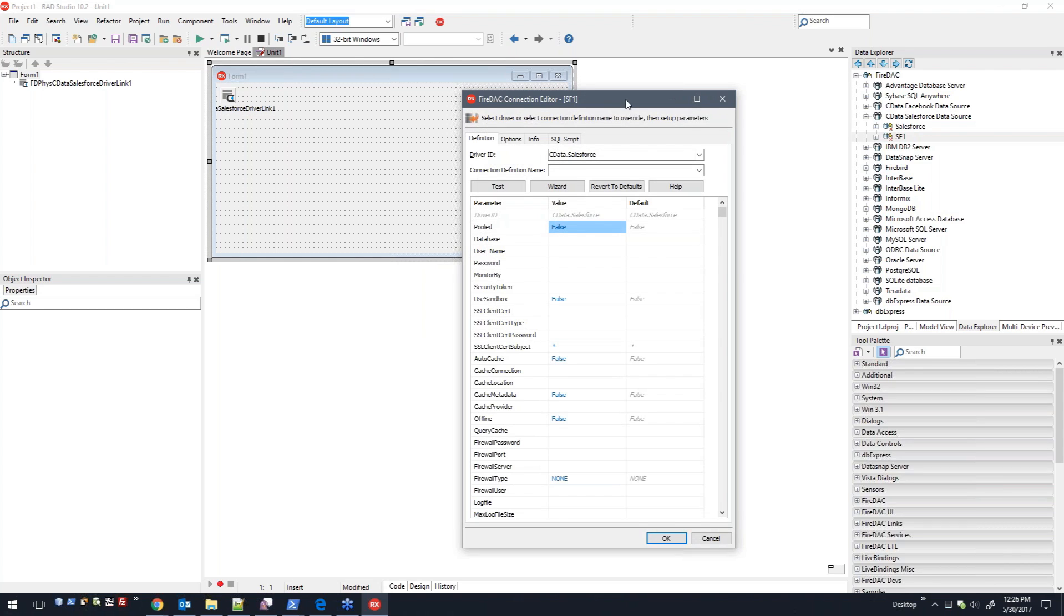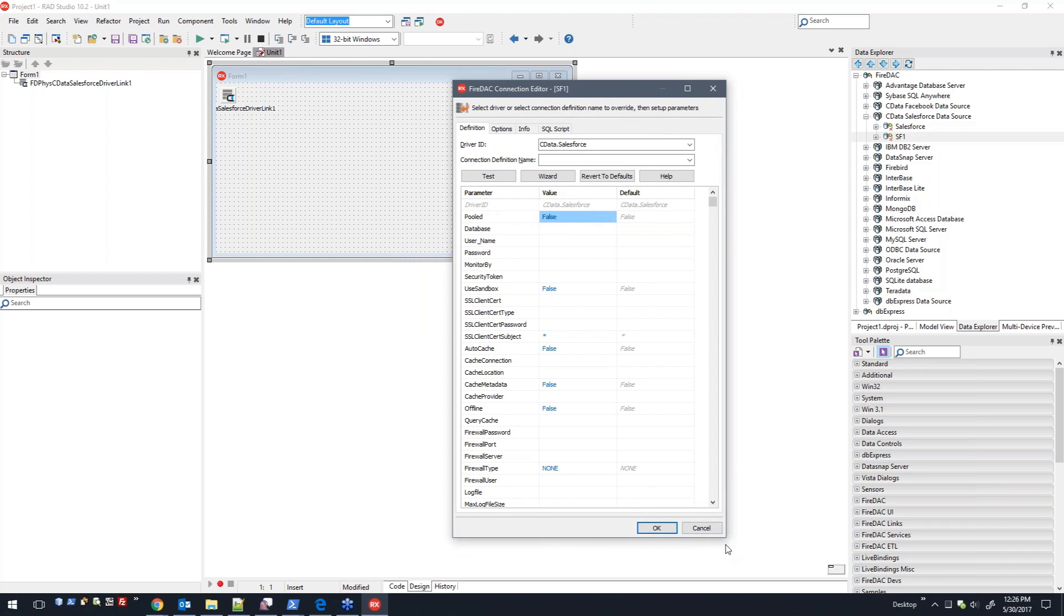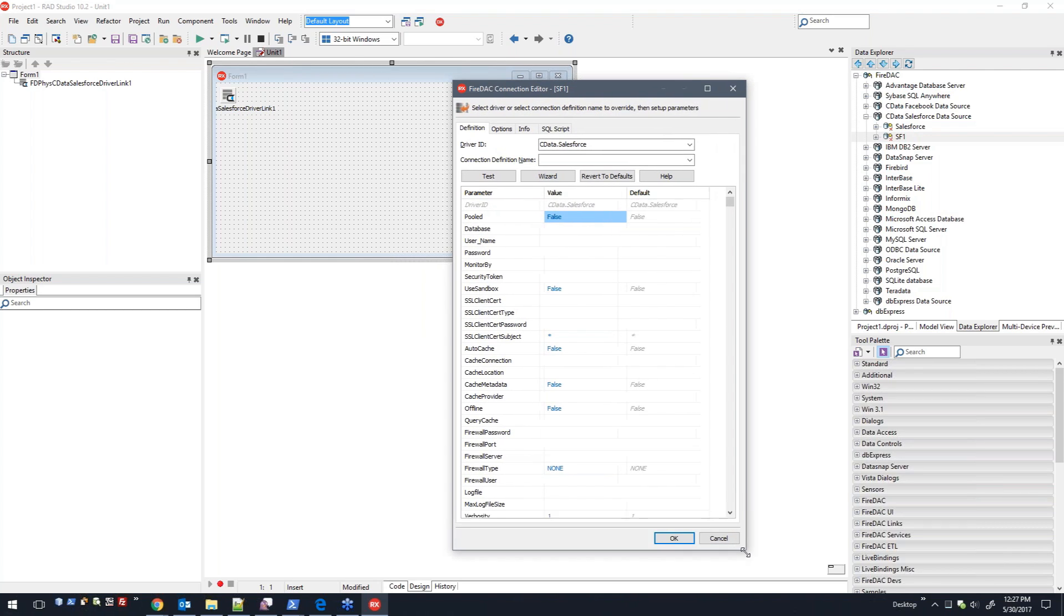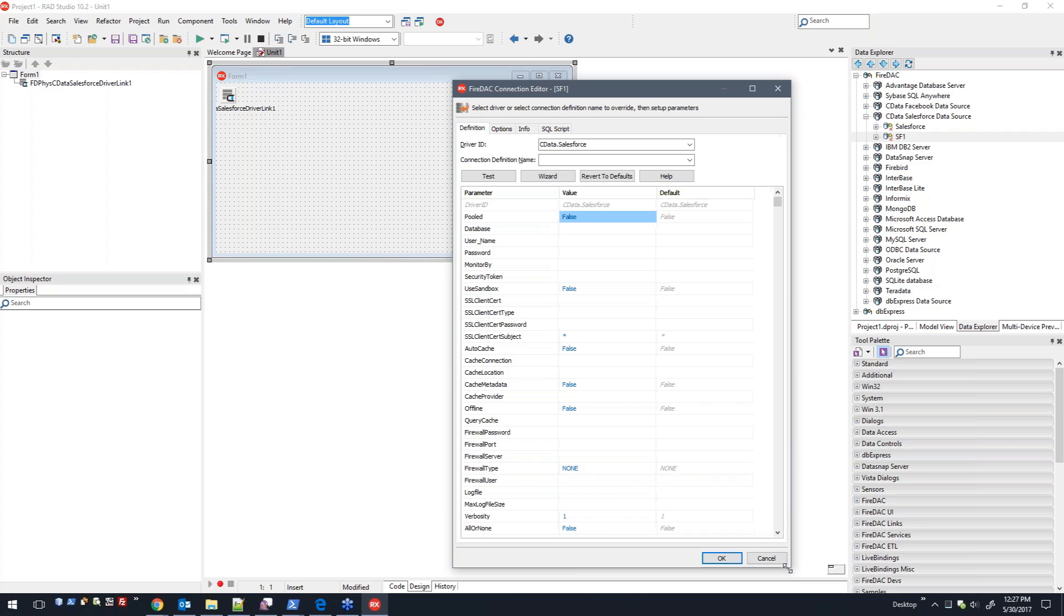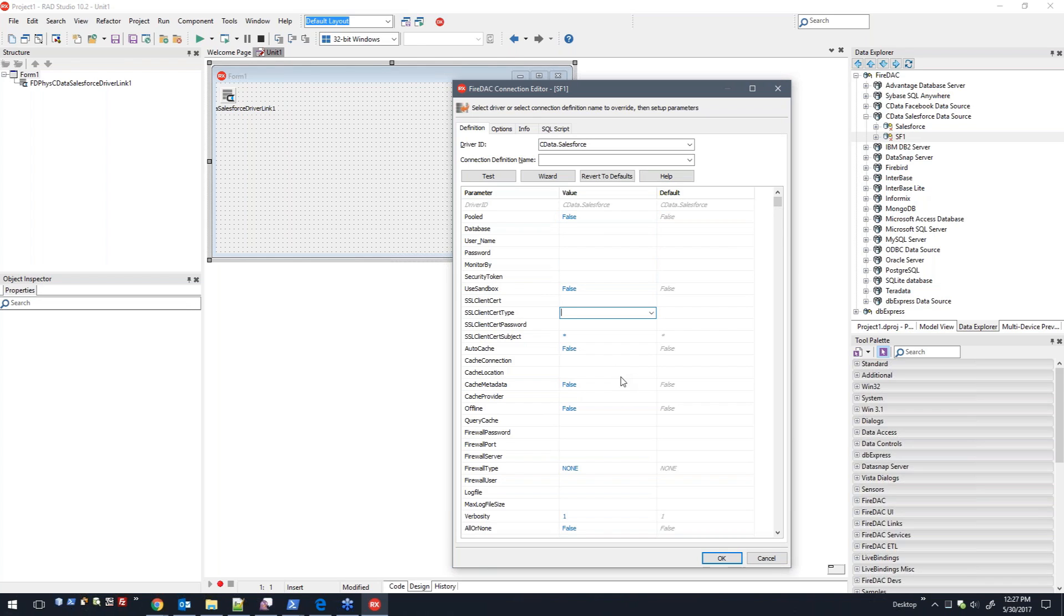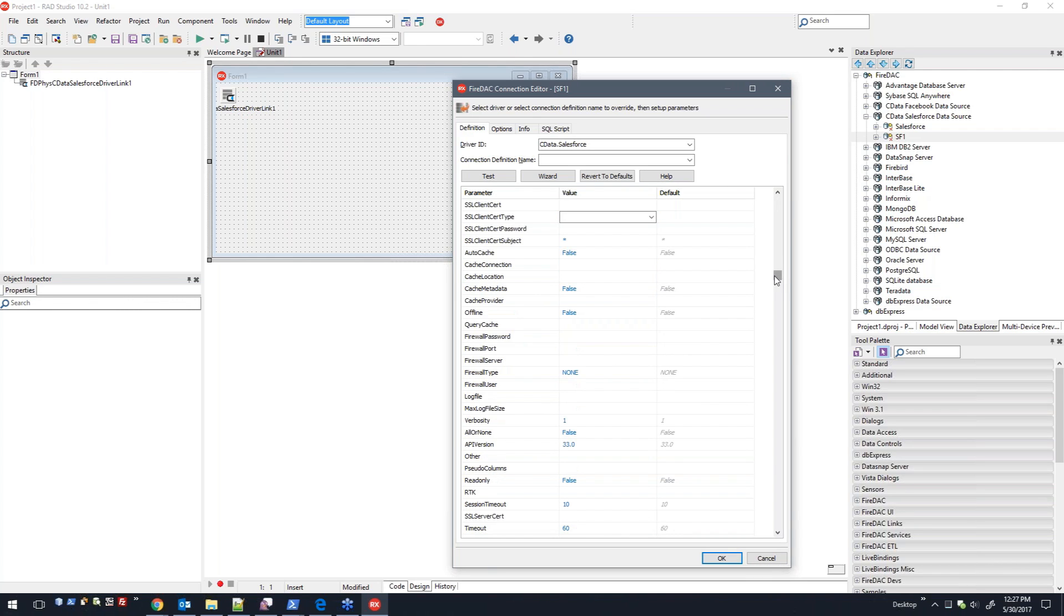Here are all the connection properties. All these will be read directly from the Fire DAC component for that specific data source. Based on the required properties that are needed for the driver, you can set them here.